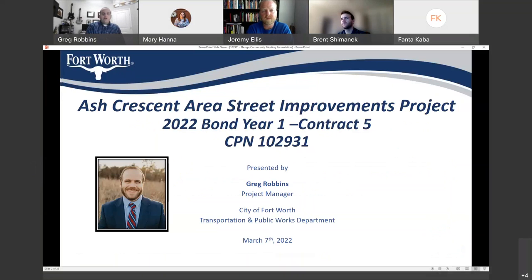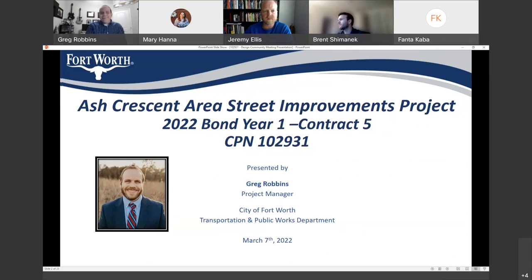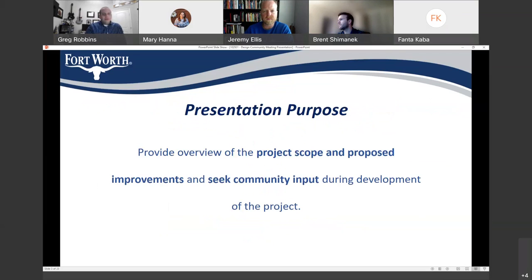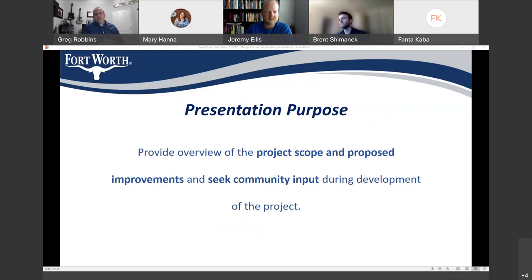On the call with me are representatives from the Fort Worth Water Department, the engineering consultant who's doing the design, and some others from Transportation and Public Works. They'll be around at the end of the presentation to help answer questions. This presentation is meant to provide information about the scope of the project and give the community a chance to provide feedback or ask questions about how you'll be impacted.